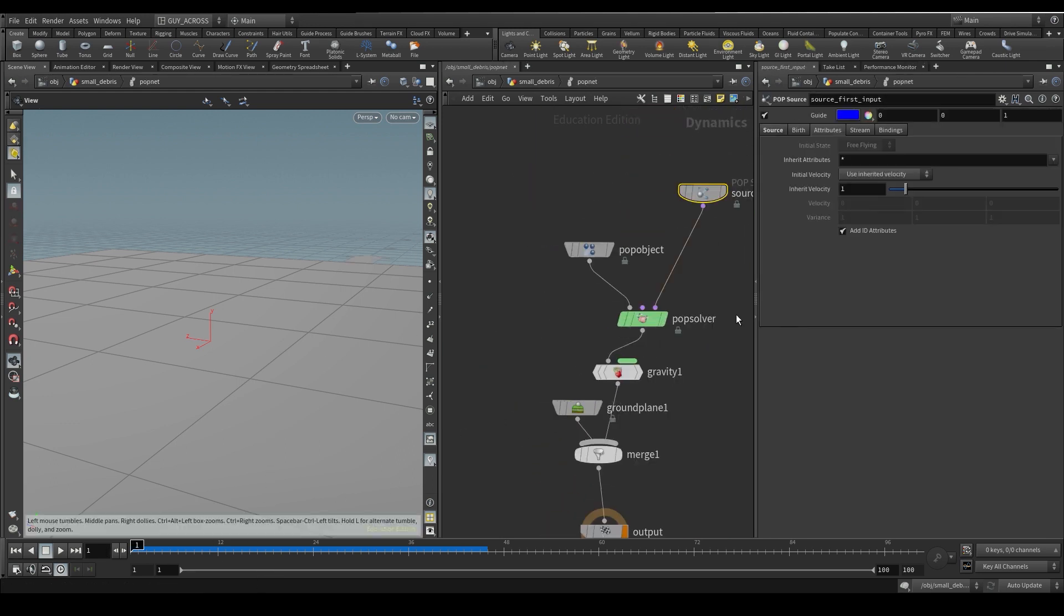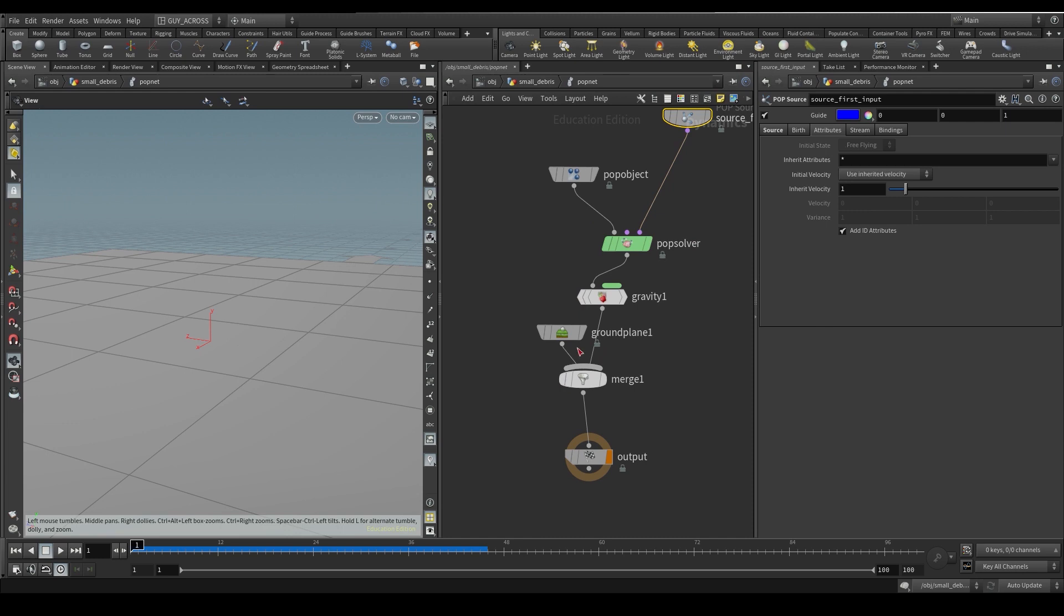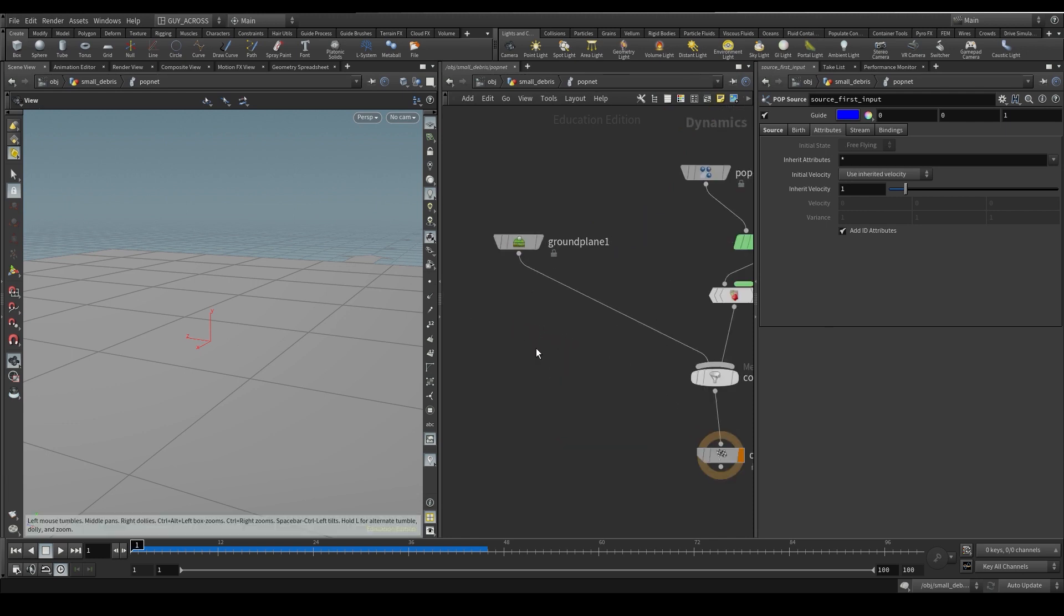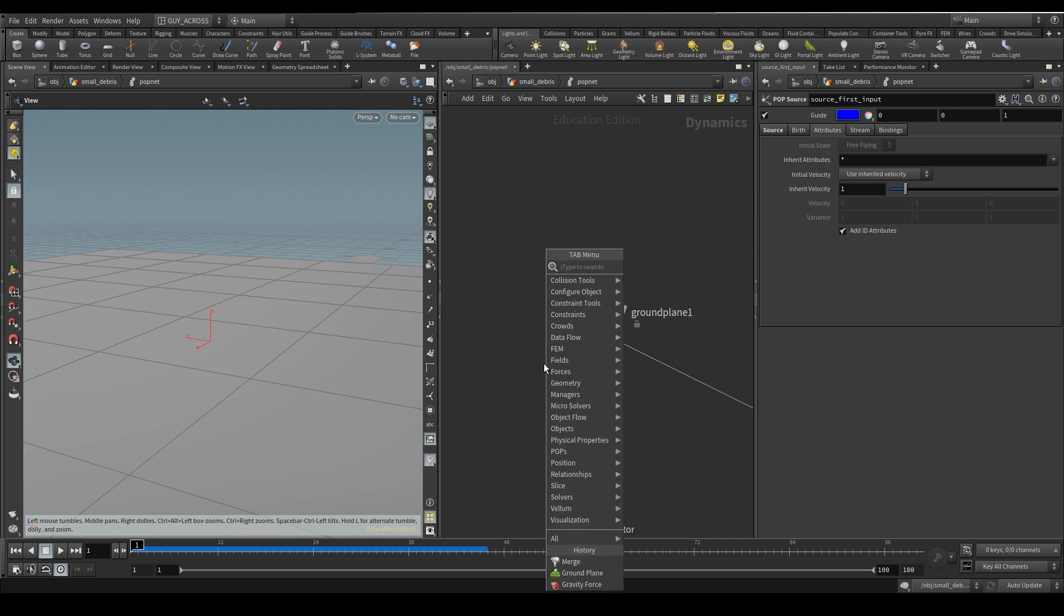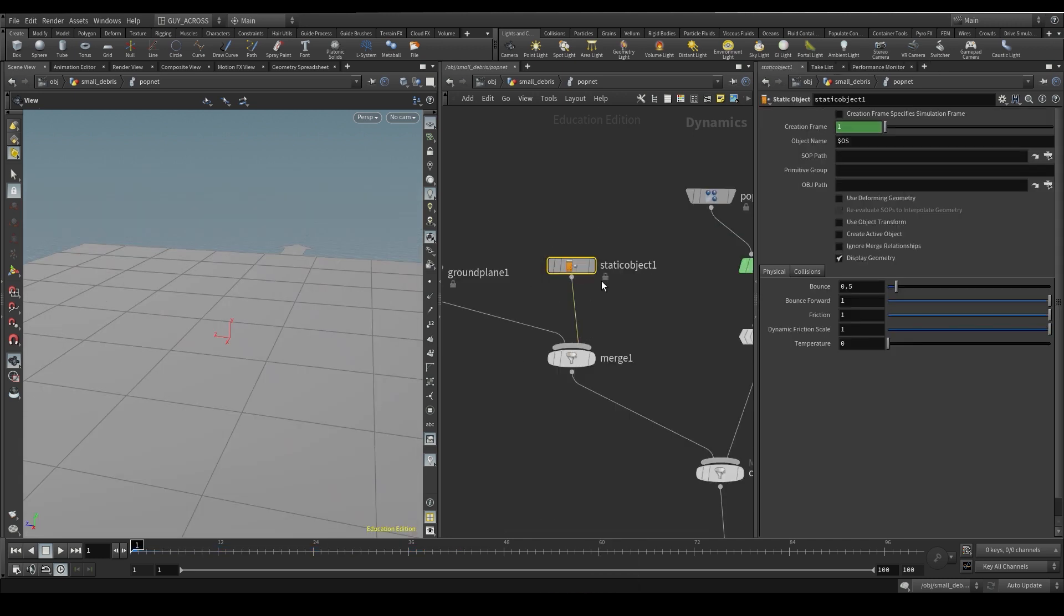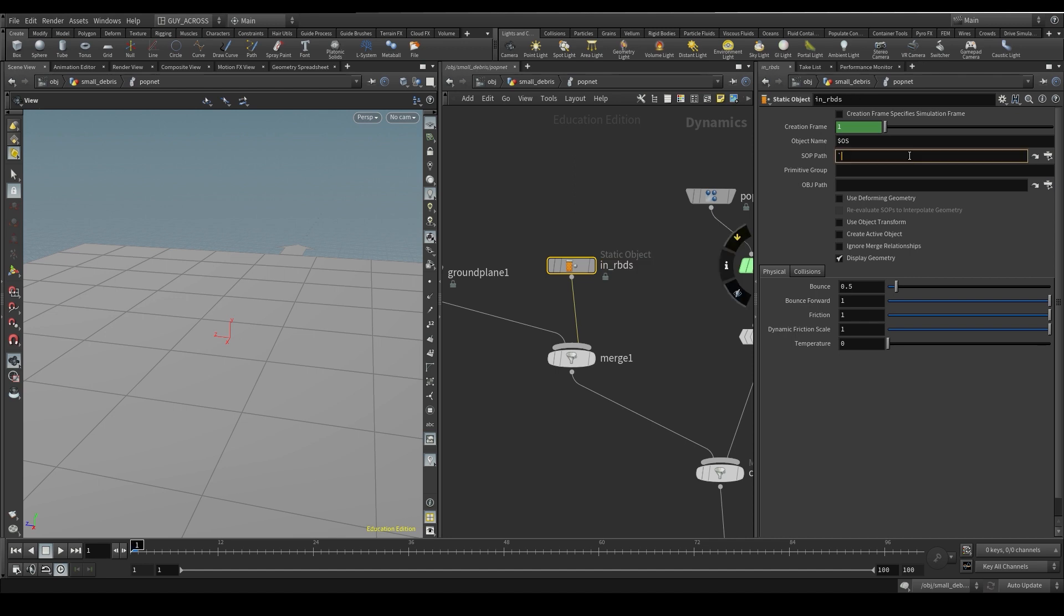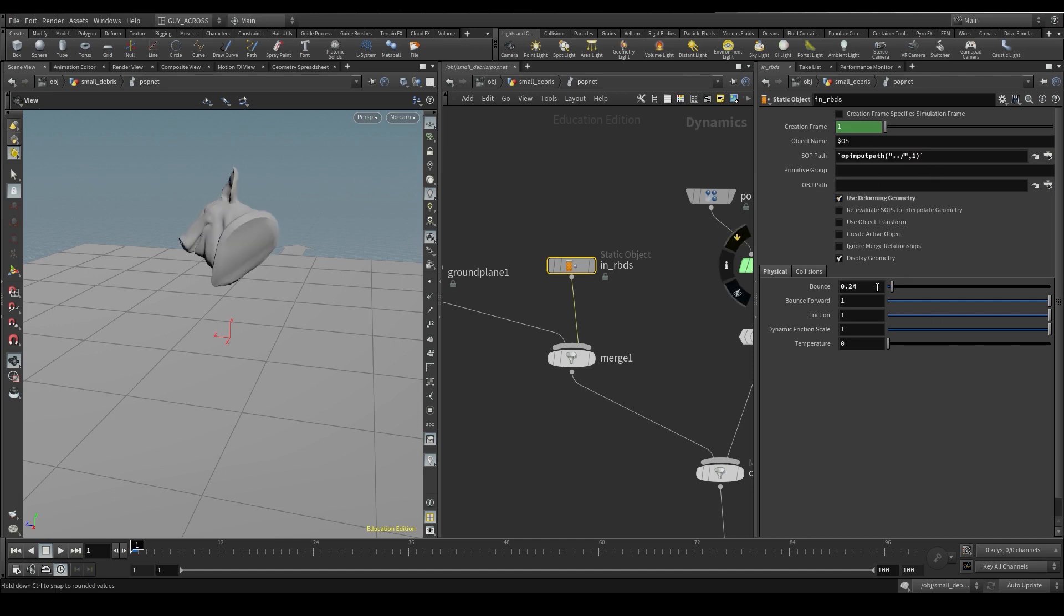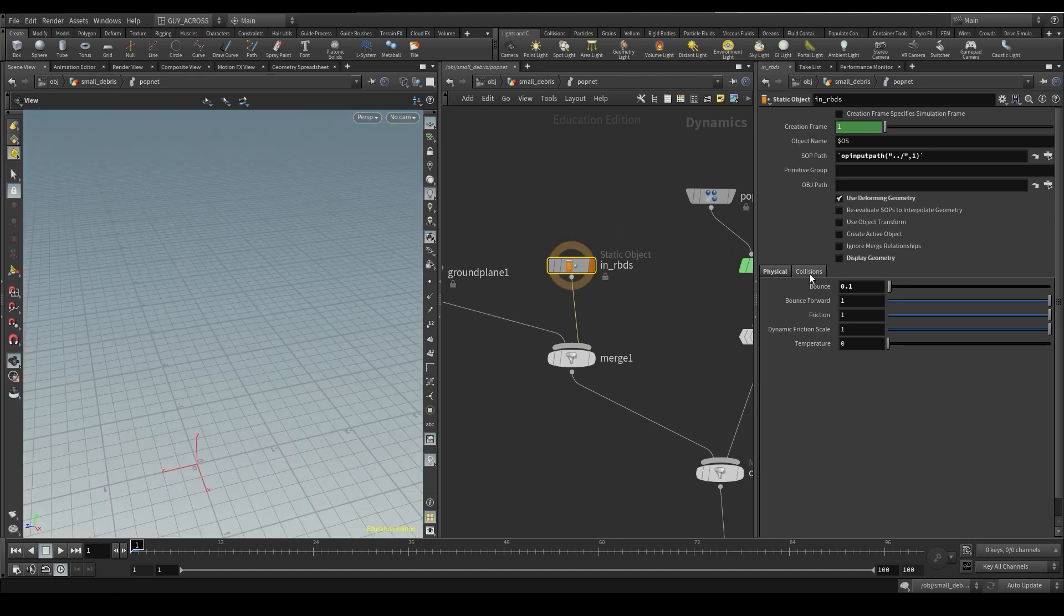Okay, let's do our collisions. What we want to do is we want to port our stuff into collisions here. So let's go and grab a static object. Plug that in here. This is going to be our RBDs. Grab the input path. Second input, which is input 1. Grab that. Hit deforming. Balance, we want really low, so let's do like one.